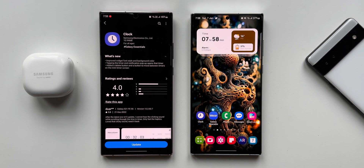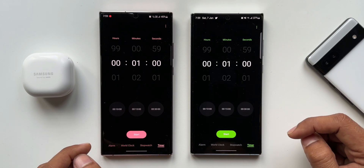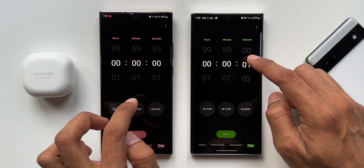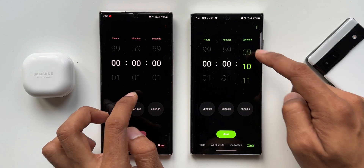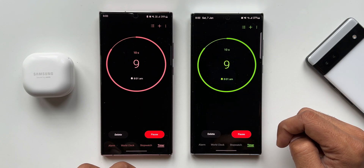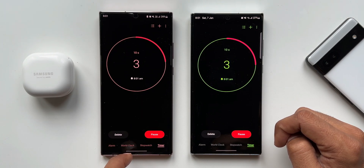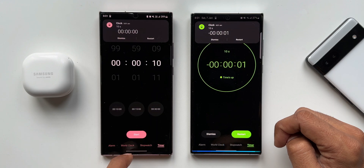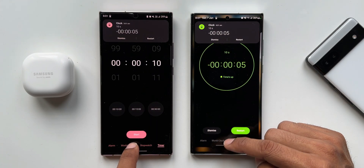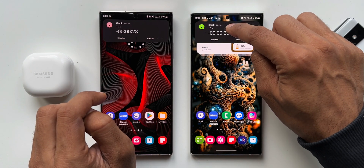The next point says tapping the timer end notification pop-up opens that timer. Let me show you what this means. Let's open the clock, tap on timer, and set a timer for 10 seconds on both phones. Once the timer ends, we will see a notification pop-up in the notification panel, and when we tap on that pop-up it opens up the currently active timer. That is the second change.